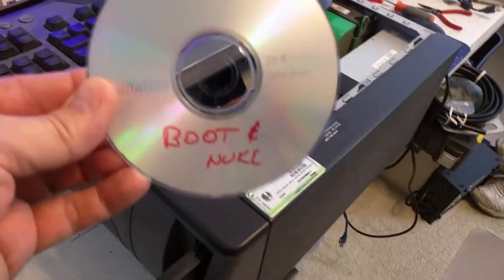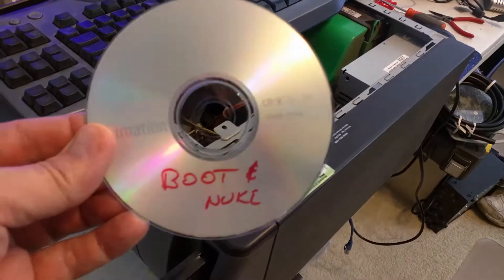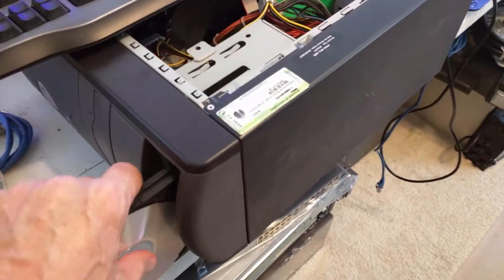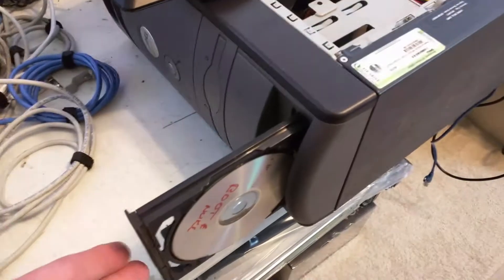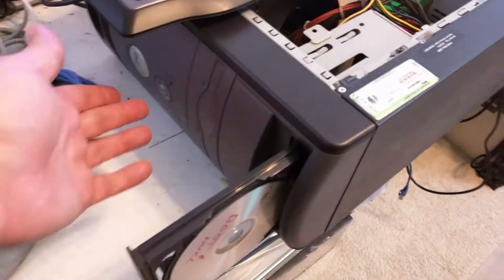We've got Daren's Boot and Nuke. It's a disk that I burned, it's ready to go. I've used it in several different computers. You can go ahead and close this up.